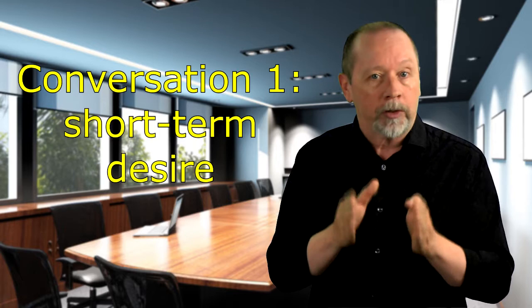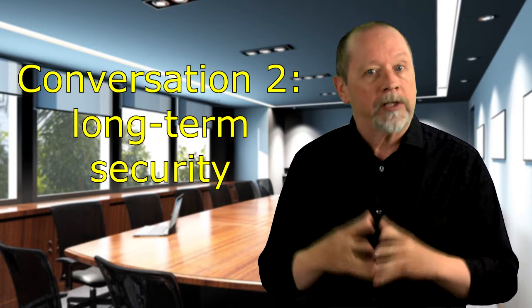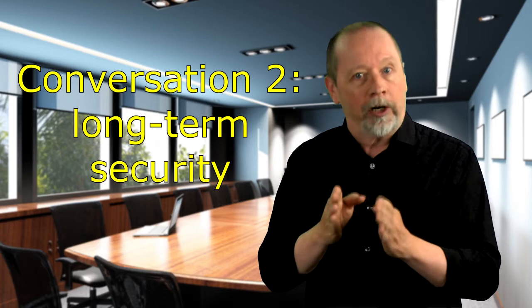In the second conversation, we talk about long-term security. This is different than being able to buy stuff in the moment. Security is the long-term investment and future part of living. This is where you set your family up and remove worries in the future. This is where you plan for retirement and set up reserves for the long term.